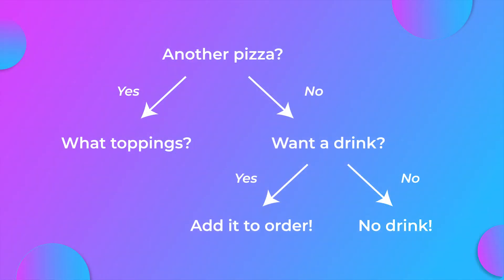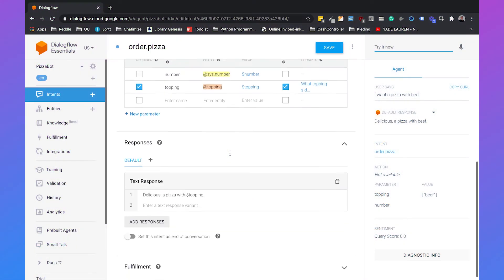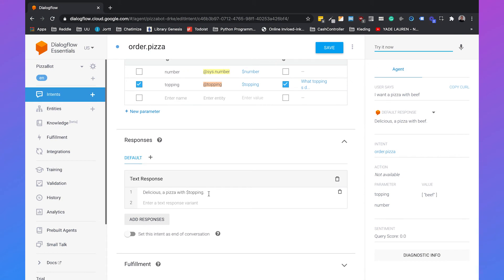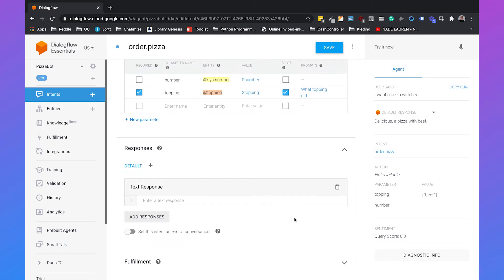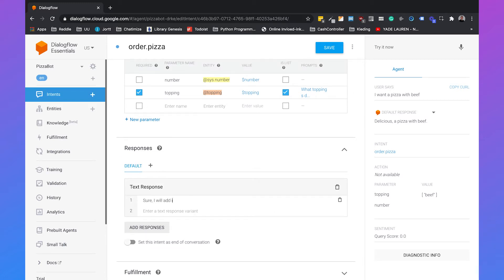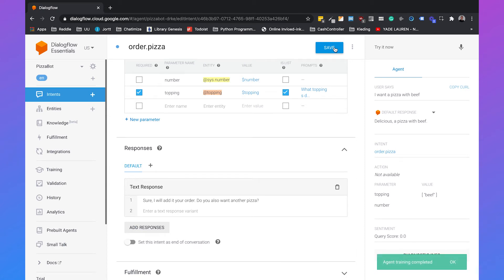What I'm going to create in this tutorial is: when someone orders a pizza, we will ask them if they want another pizza. And if they don't want another pizza, we will ask them if they want a drink to go with it. So if we scroll down, we now have as a basic response 'delicious, a pizza with topping' — we will delete that and add 'Sure, I will add it to your order. Do you also want another pizza?' Then we can hit save.